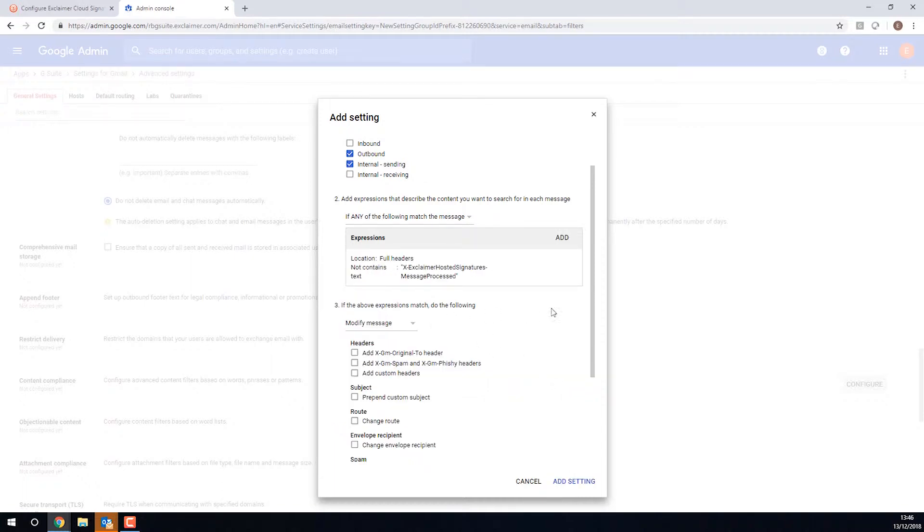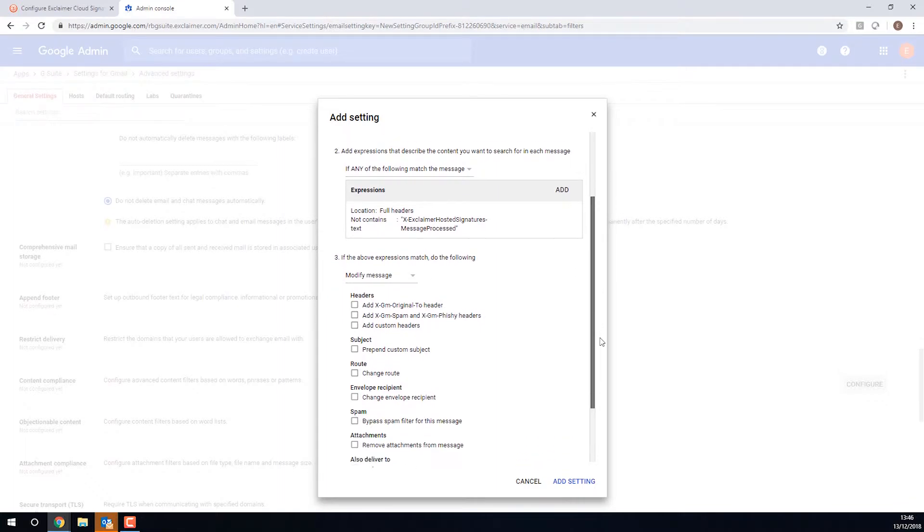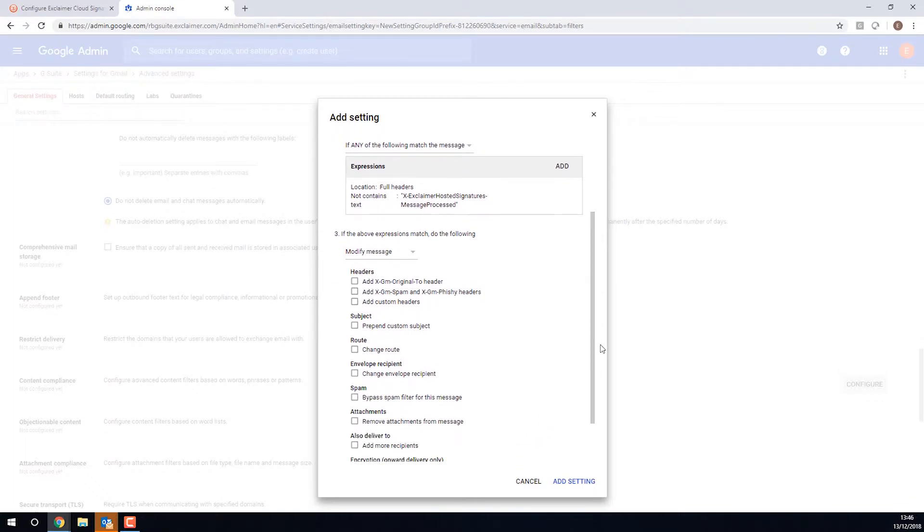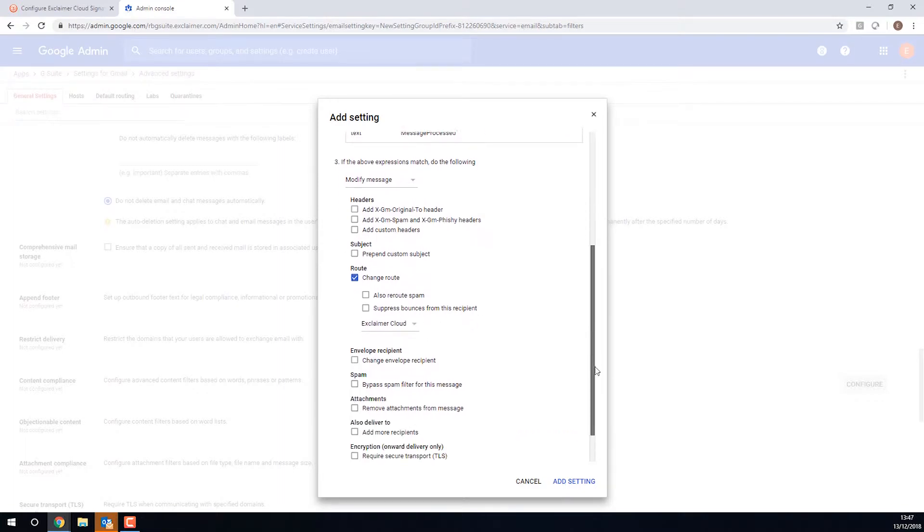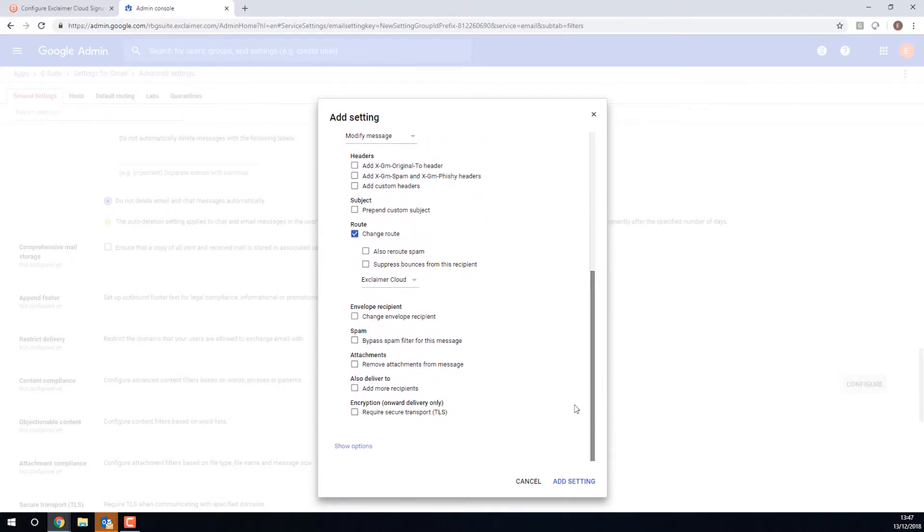And then what we want to do is, assuming that that does not contain that header, well then we want to use that Exclaimer Cloud route that we just made. And then finally, as I have alluded to earlier, we want to require TLS.